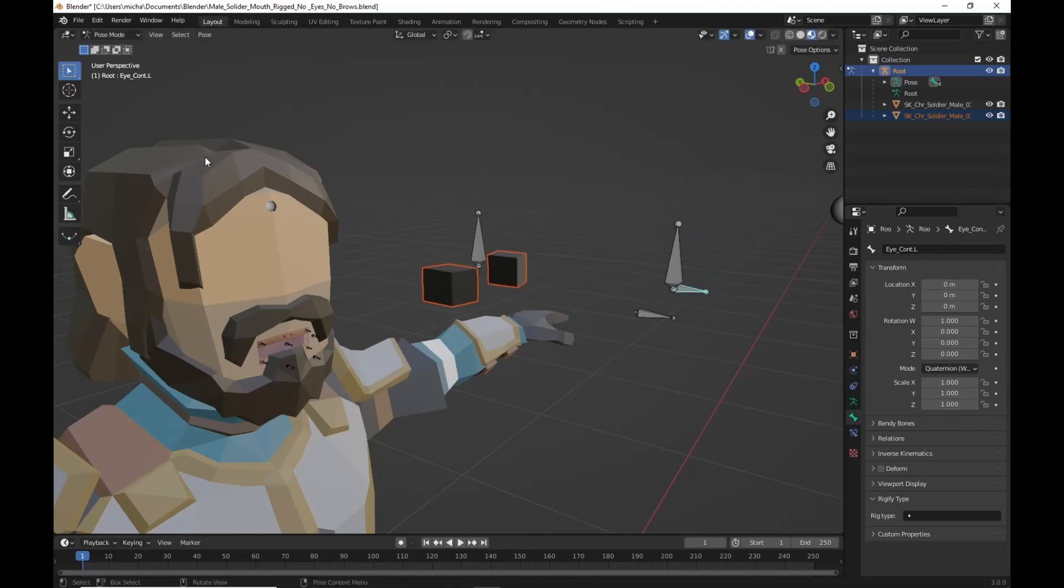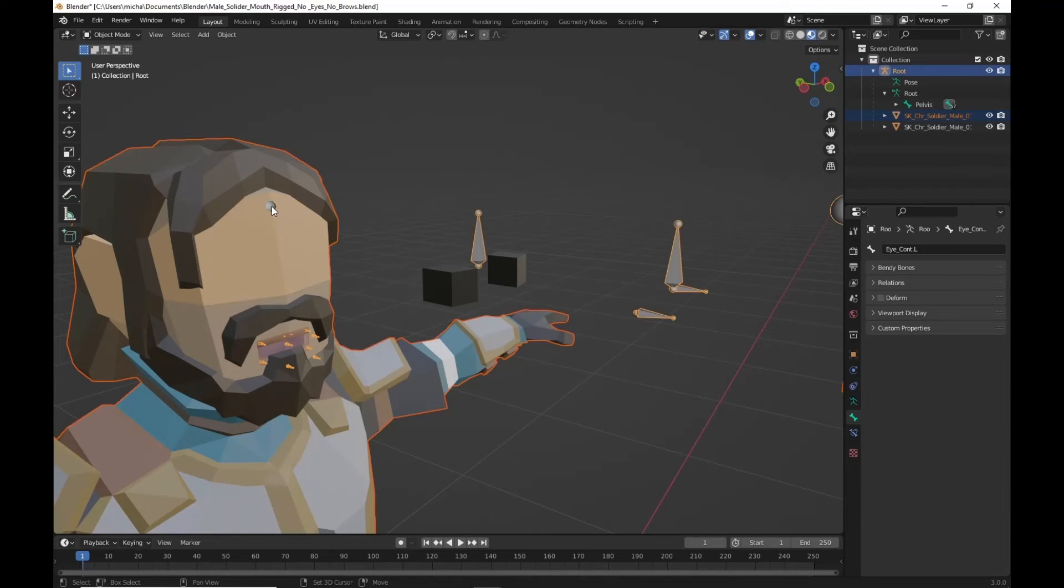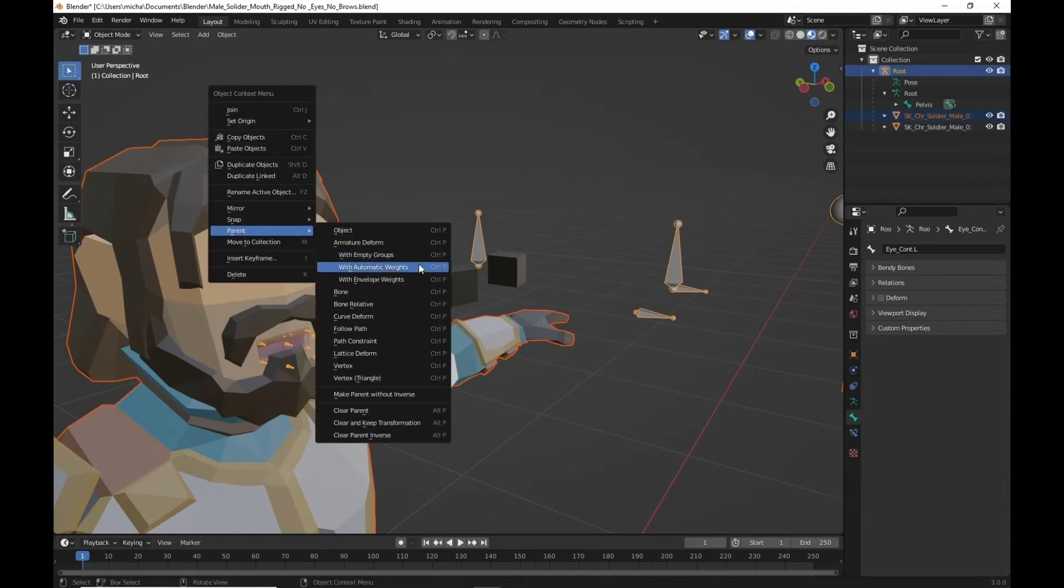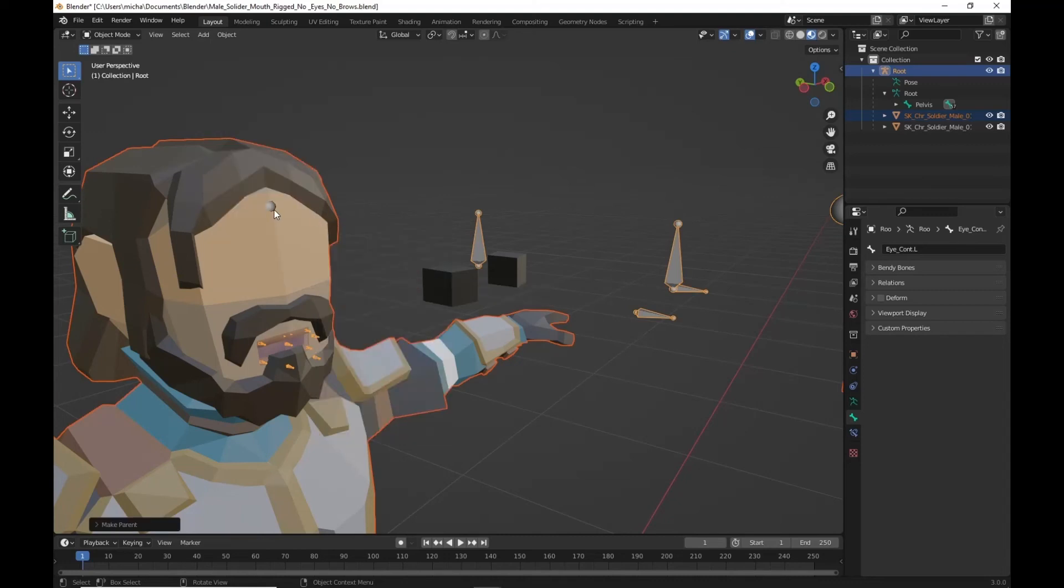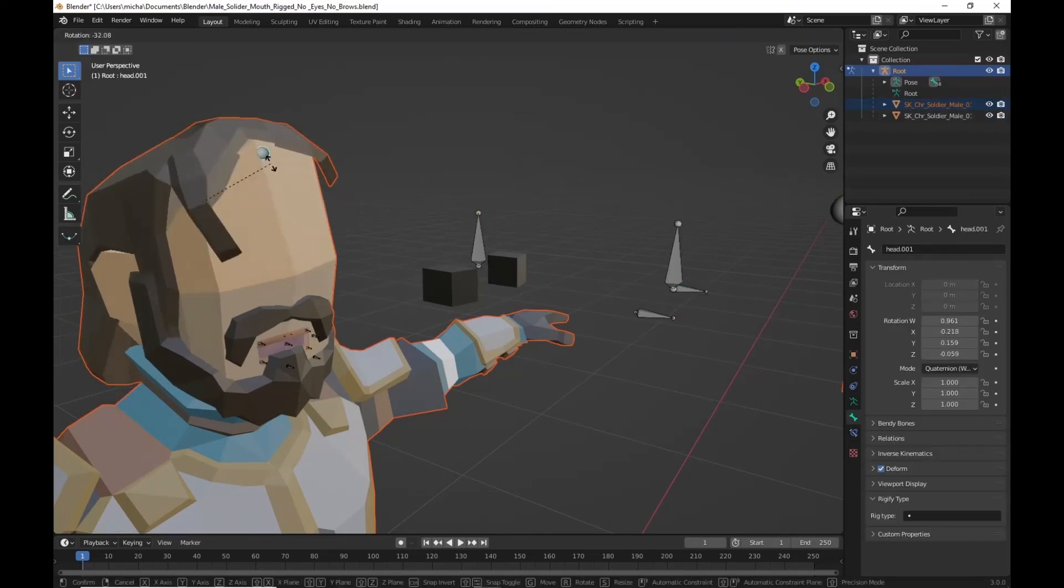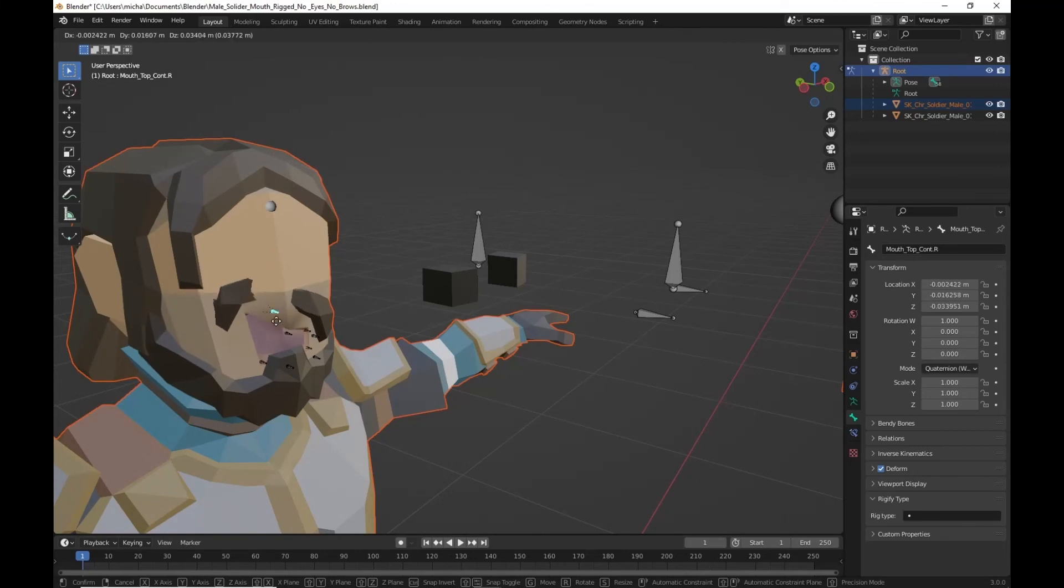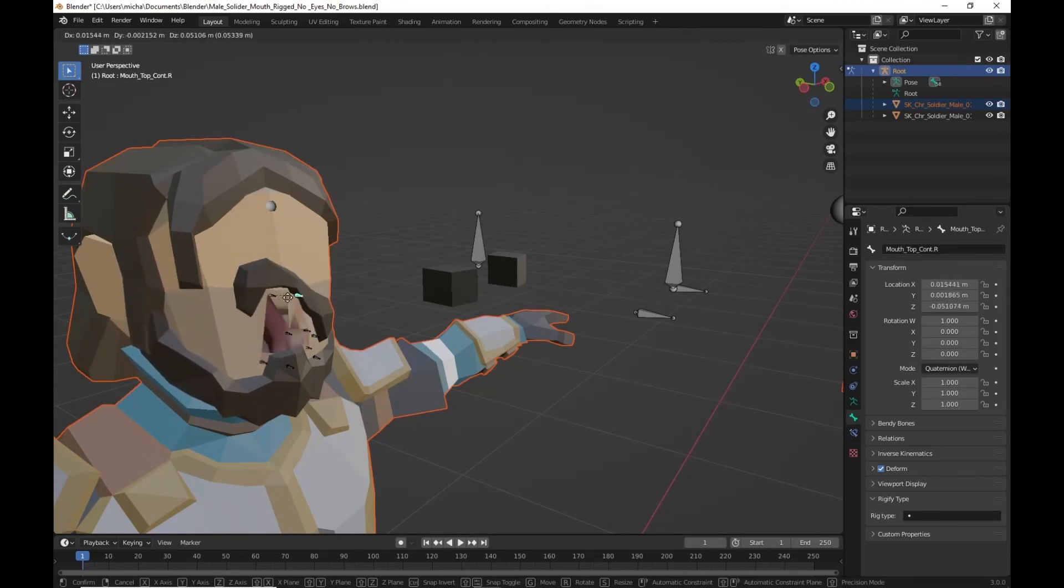Before I forget let's go back into object mode. We're going to select our mesh here. And then shift select the armature. And then we're going to parent with automatic weights. What that does is that reforms the head bone here as well. To control more of the upper half. Instead of these controlling it. So it doesn't move the forehead quite as bad as it used to.